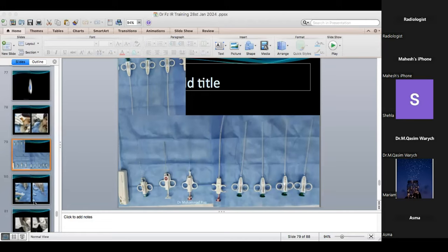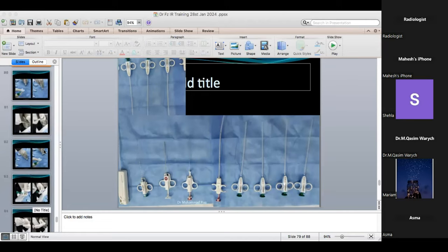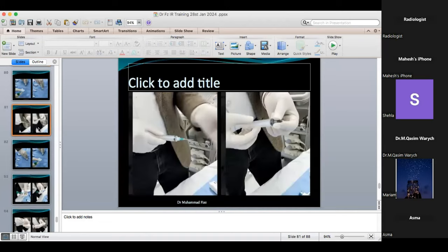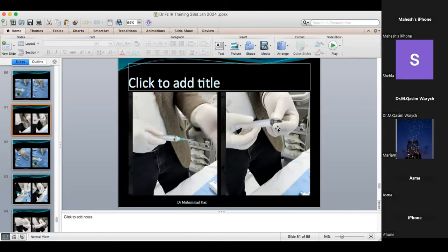For FNAC, you need to know needle length and gauge. The gray hub needle and green hub needle are used for FNAC. Their gauge is 22 to 23. The gray hub needle is 30 mm long; the green hub needle is 33 to 35 mm long. For thyroid FNAC, the green needle is better because you need at least 3 cm of needle length.